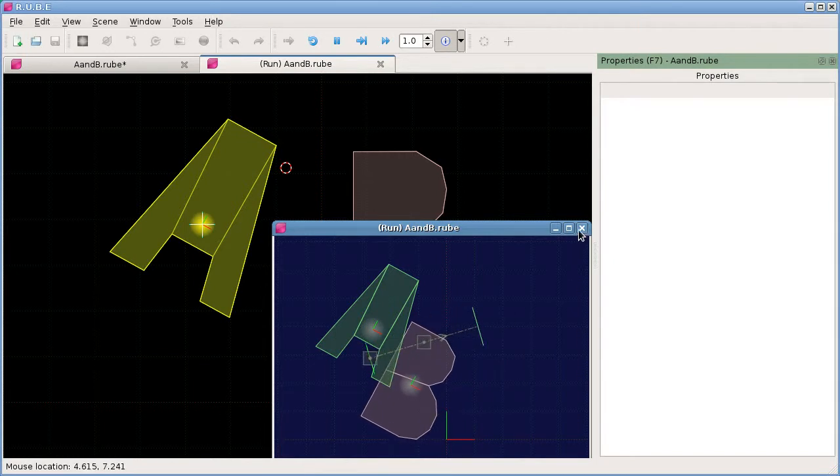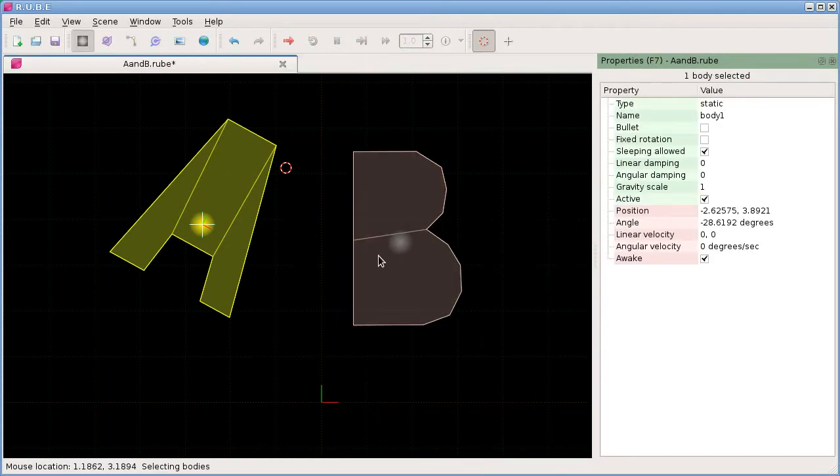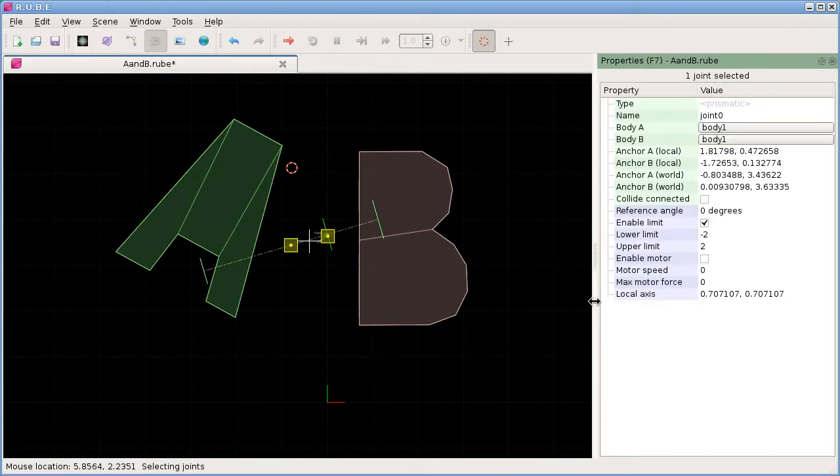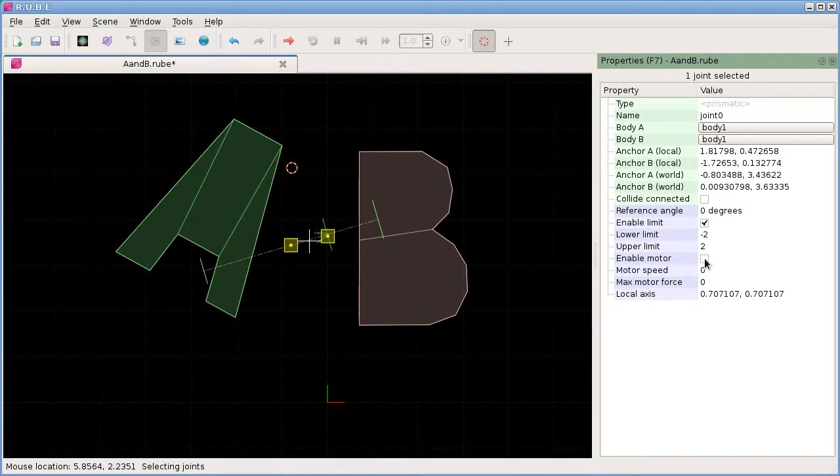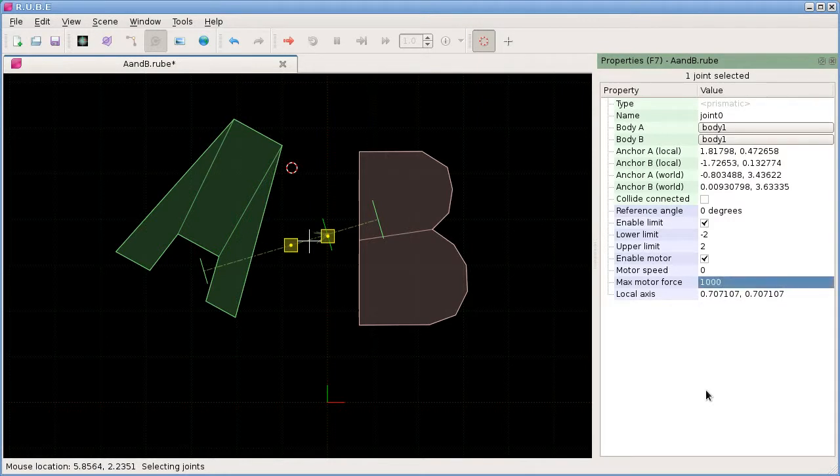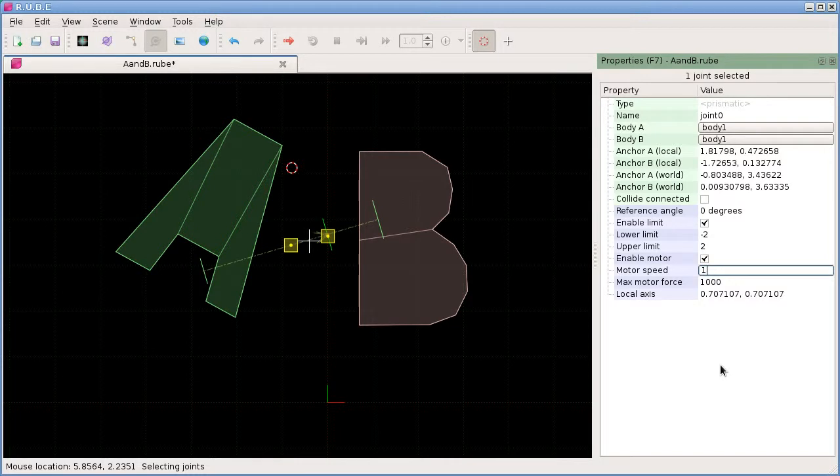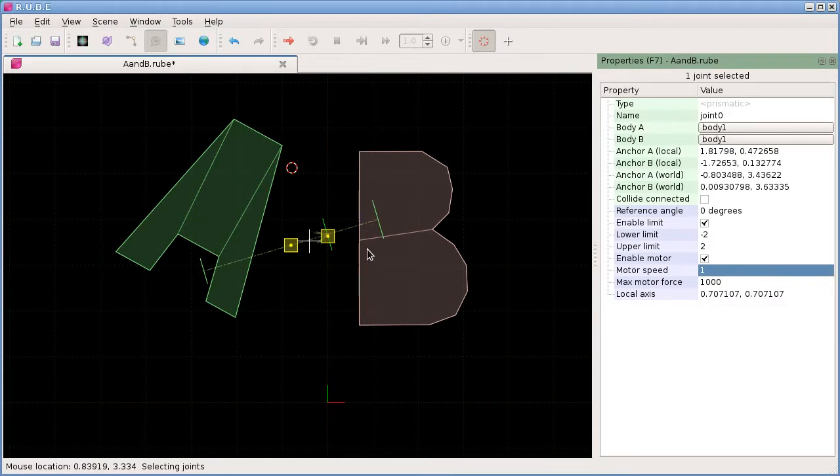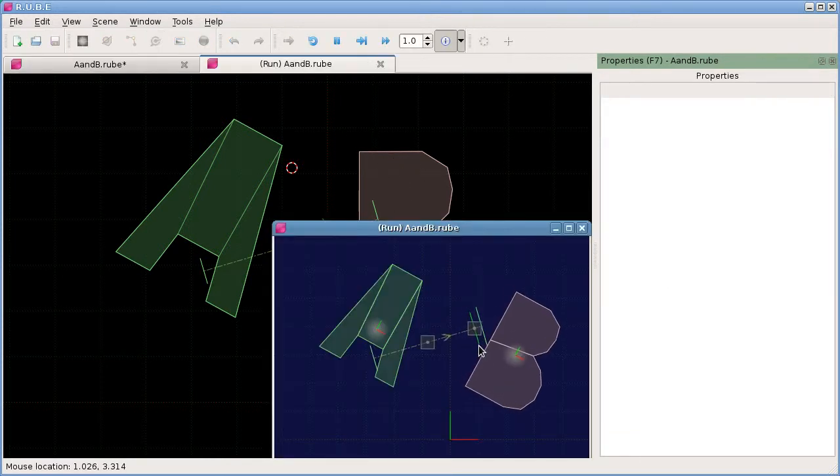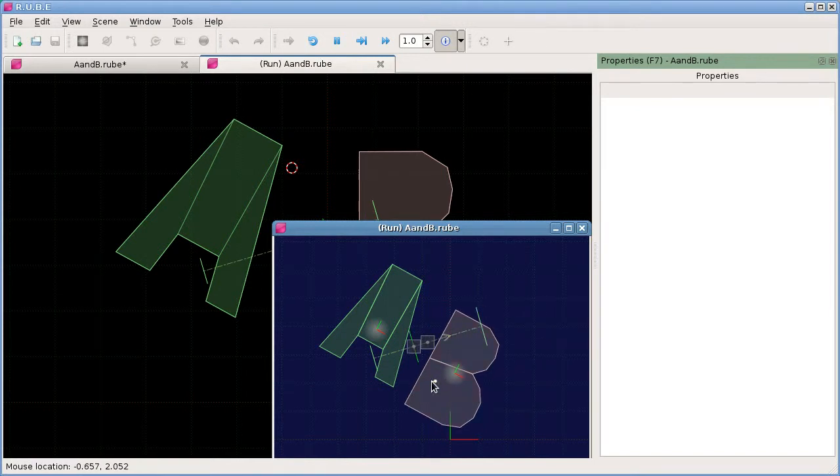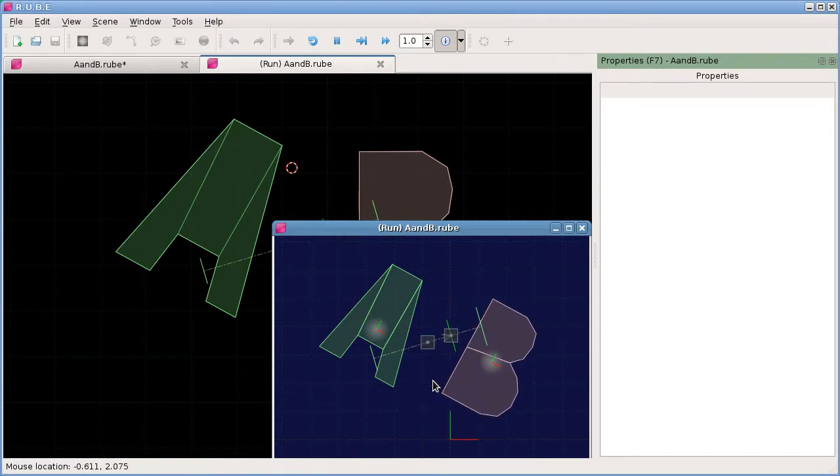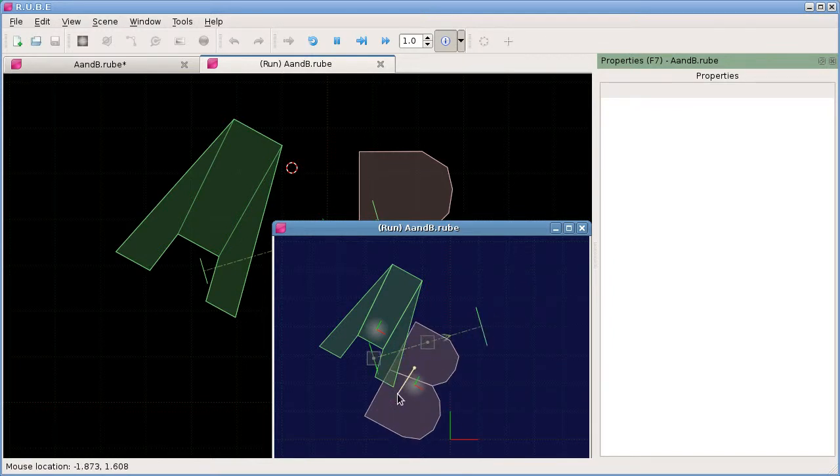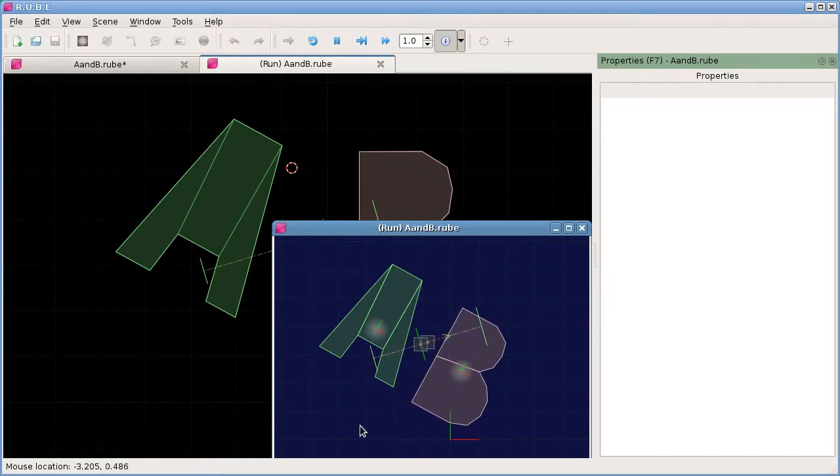Finally, we can add some settings for joint motors. First we need to enable the motor, give it some force, and we'll make it move at one unit per second. This will be in the positive direction. Let's check that. If I let go, the joint motor pushes body B one unit per second in the positive direction of this joint axis.